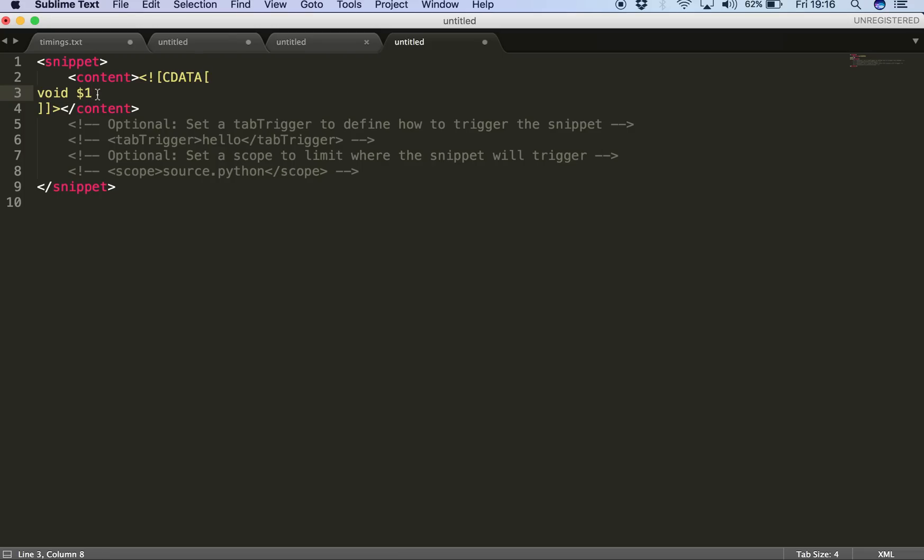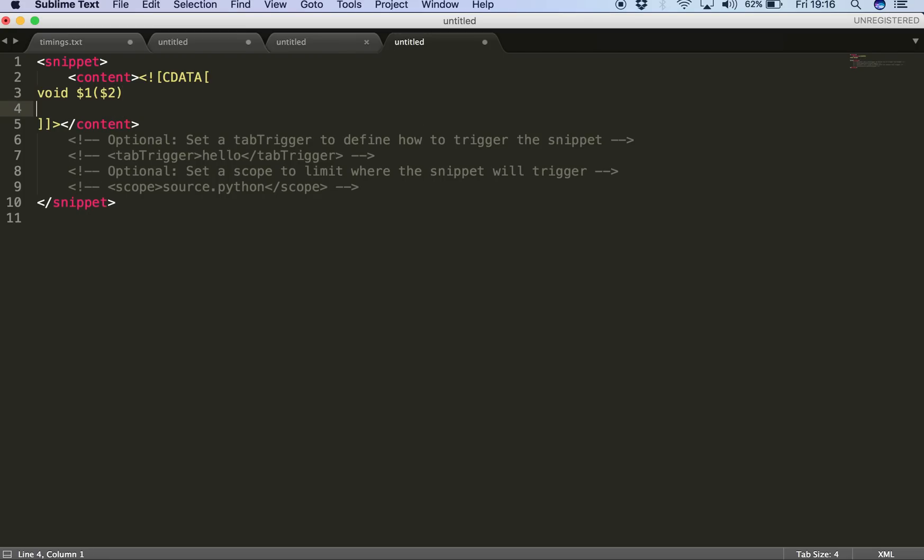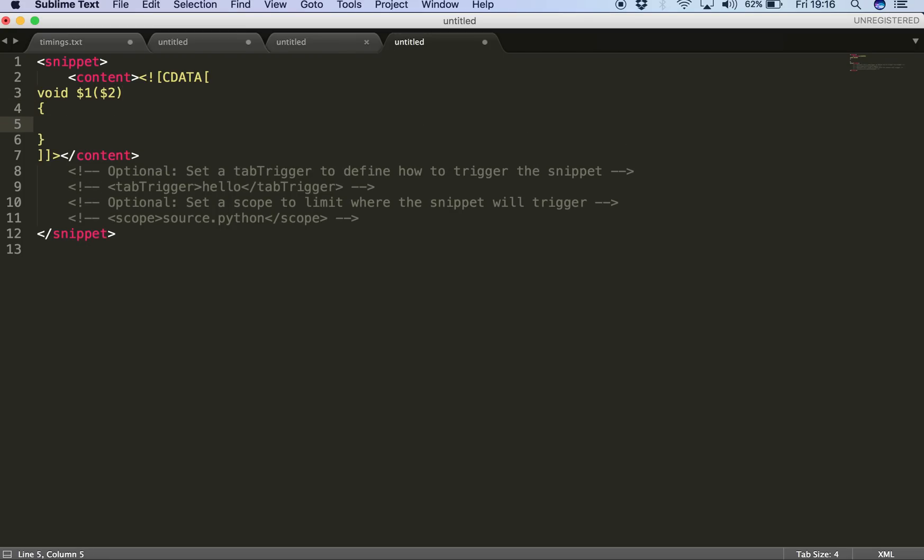So then I'll just have my two circular braces and then I'll say dollar two. That is the field marker number two if I want at that moment of time to have a number of parameters to my method. And then I'll hit enter and two curly braces, and then dollar three which is my third field marker which I would use for writing code inside my method. So that's it for the snippet.